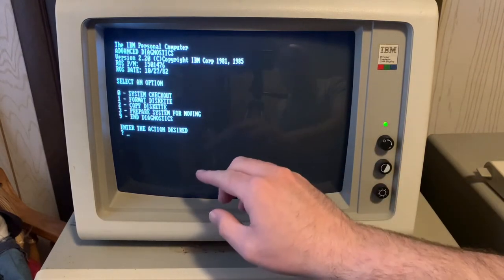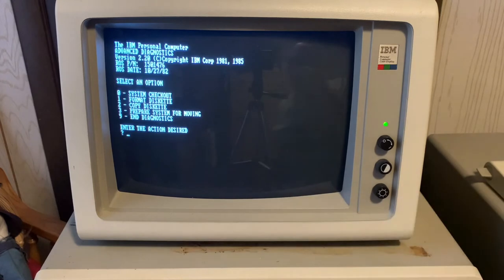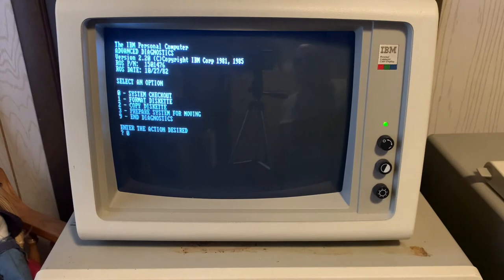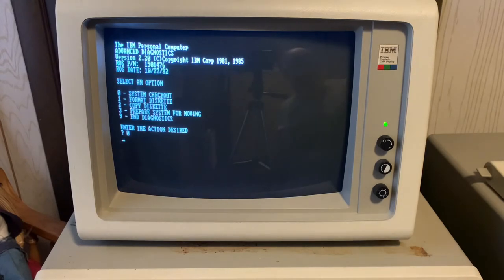System checkout, format disk, copy disk. We're going to want system checkout. Even though we're not running a diagnostic, the low-level format utility, per se, is part of the system checkout routine, so we'll need that.